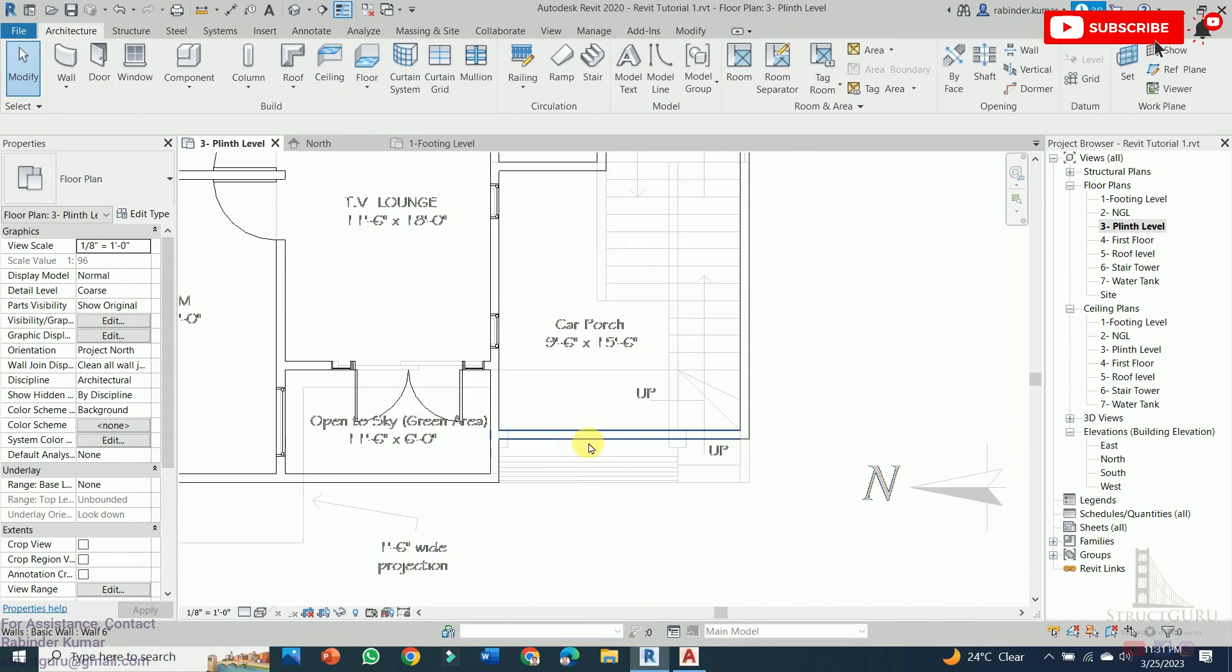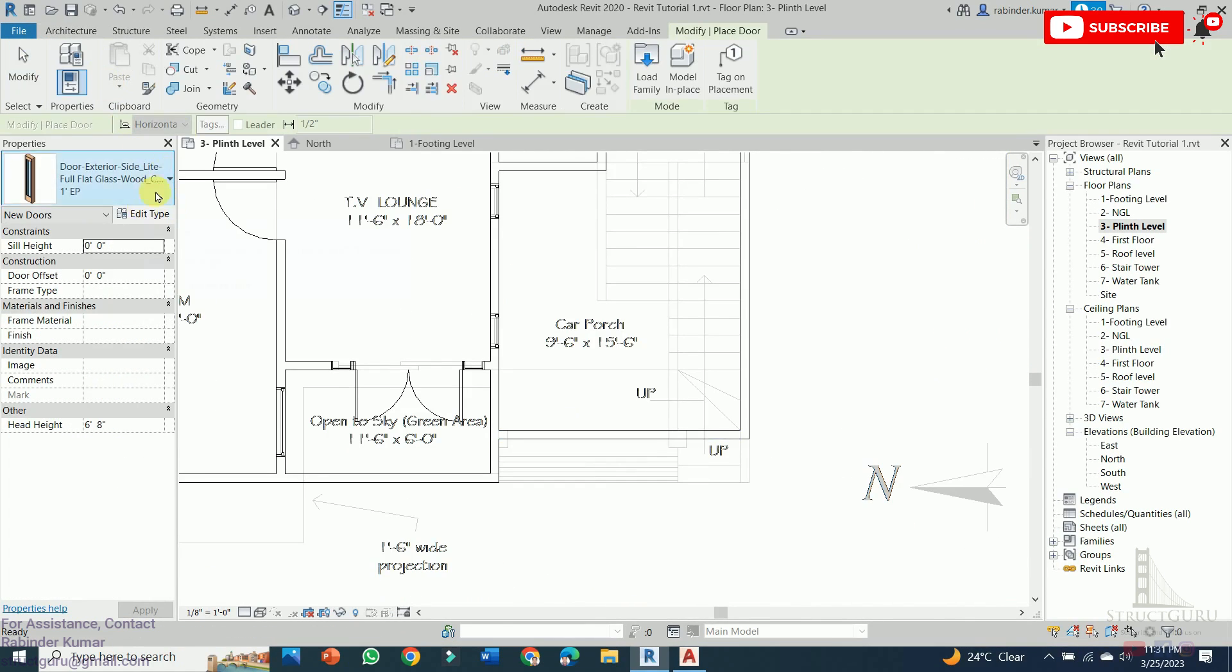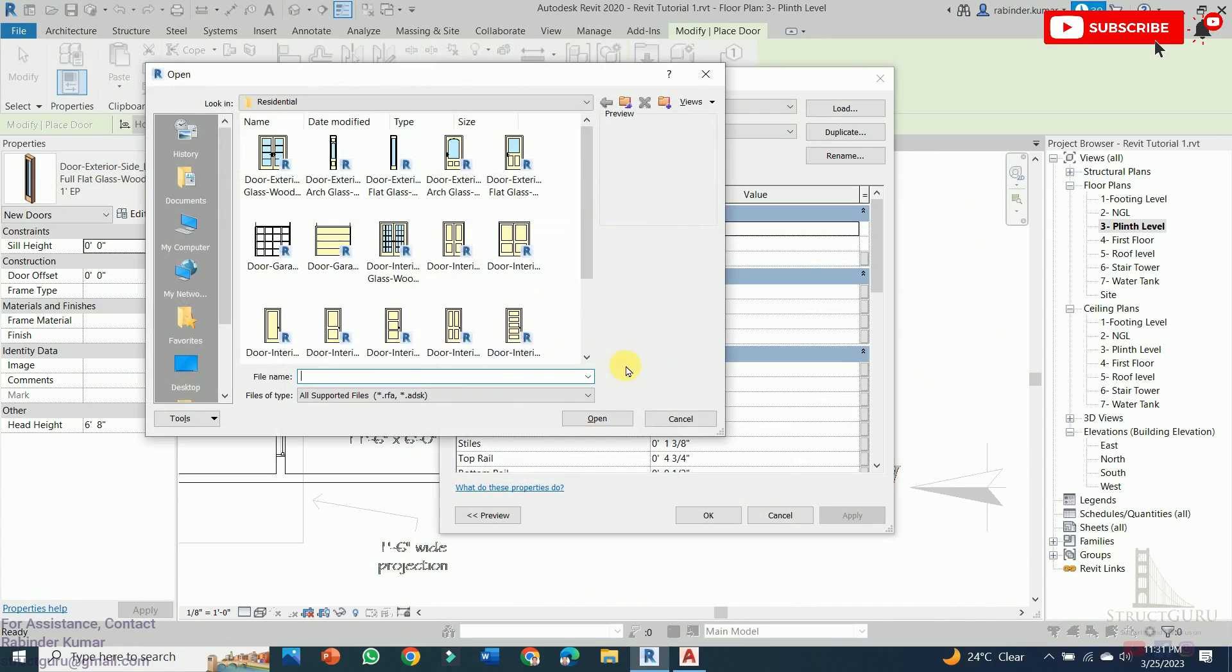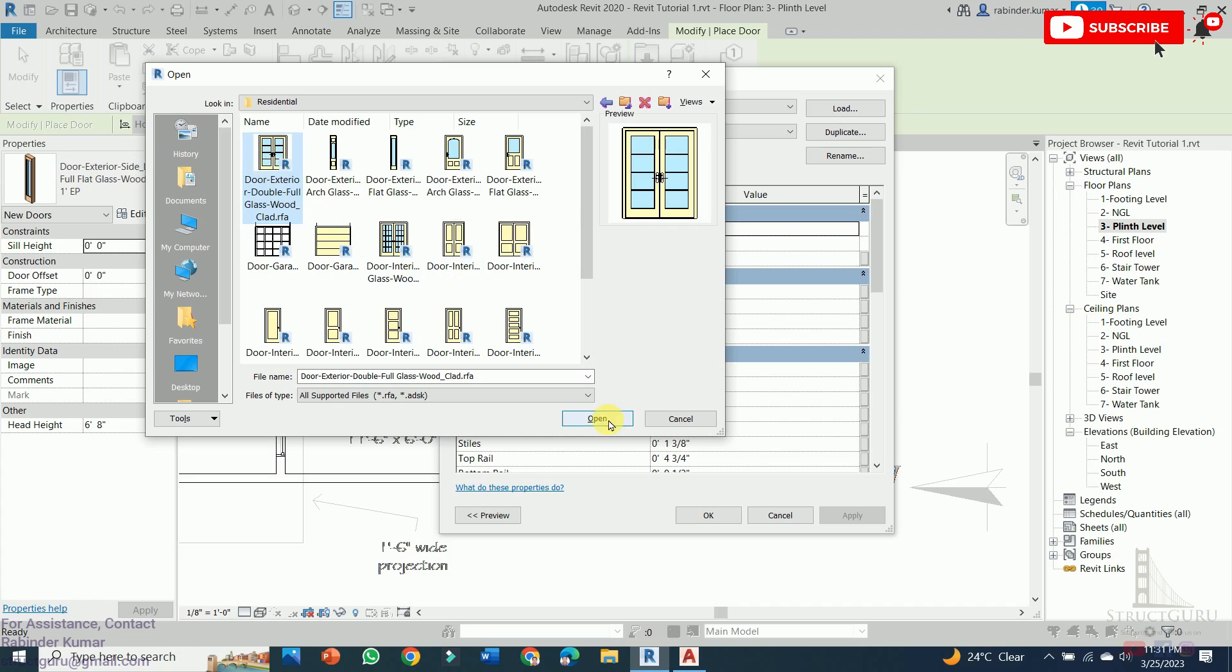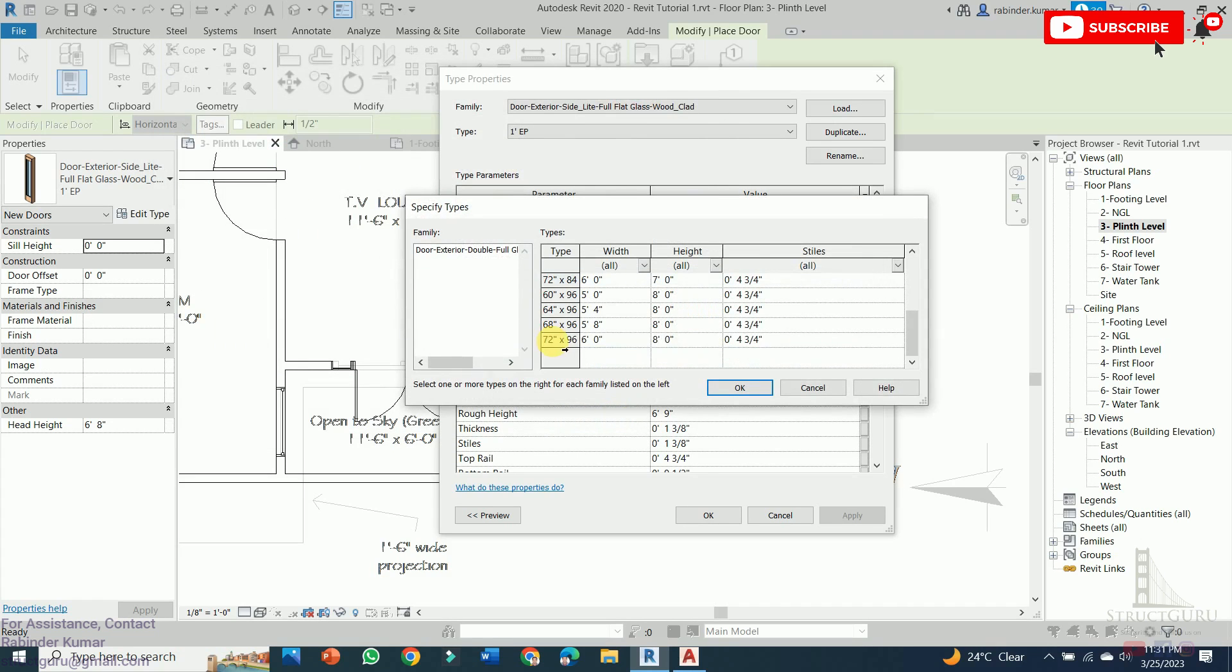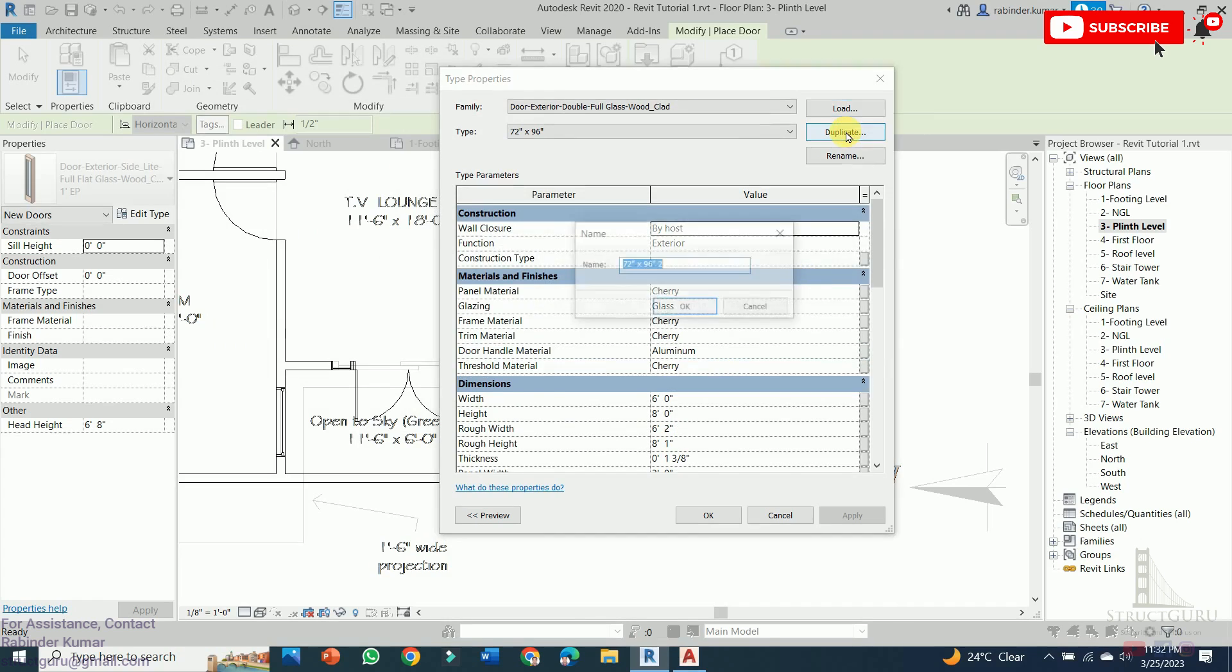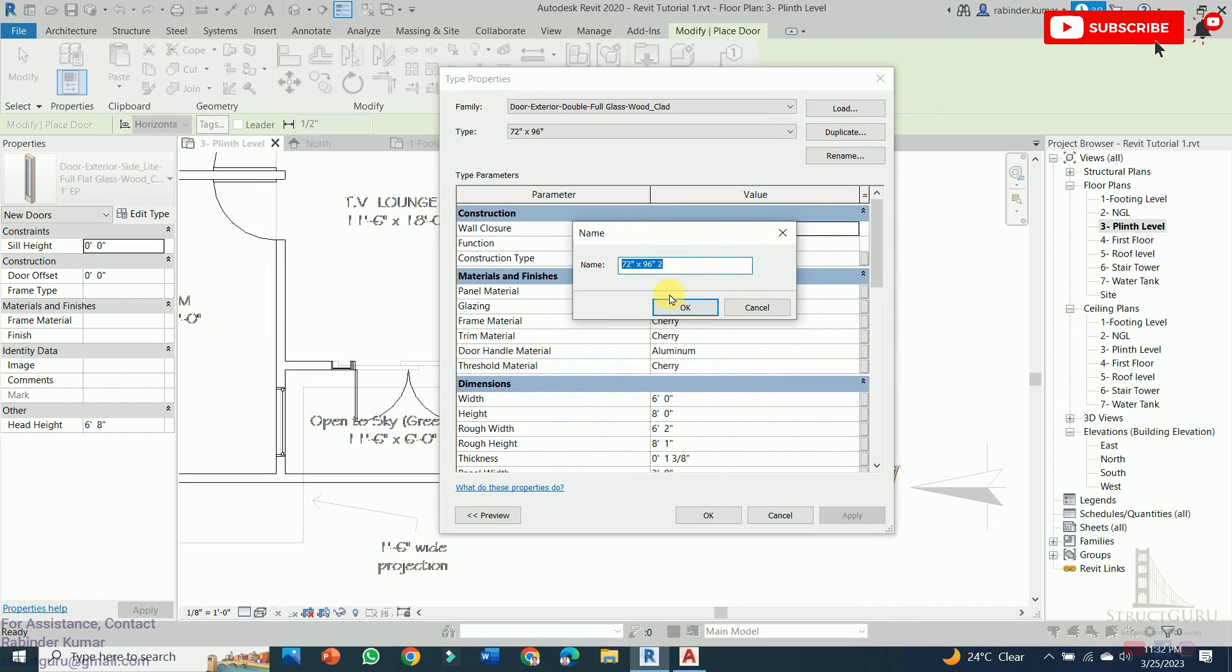Now similarly for the main door, we need to choose the different type of door from the Load Family. Let's choose this one for now. Choose the bigger one. Click duplicate.